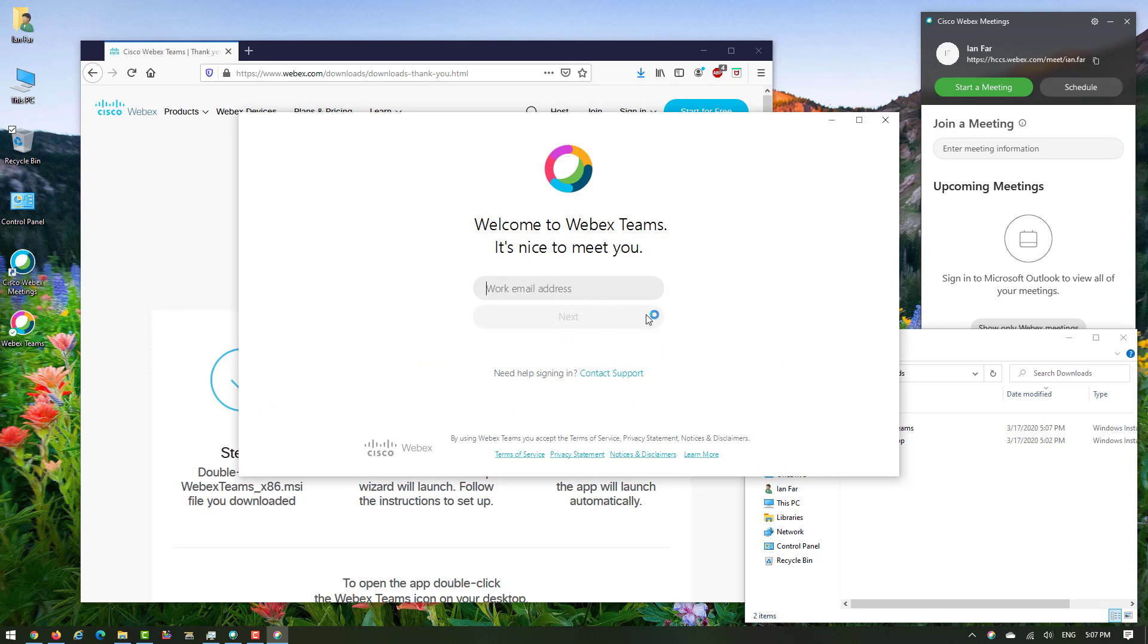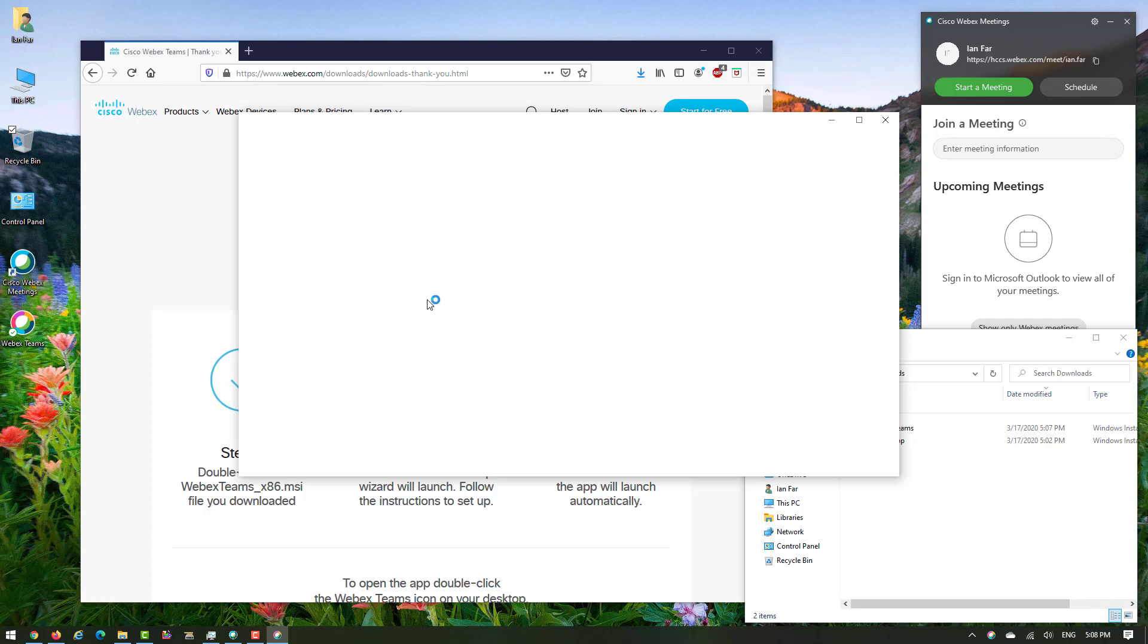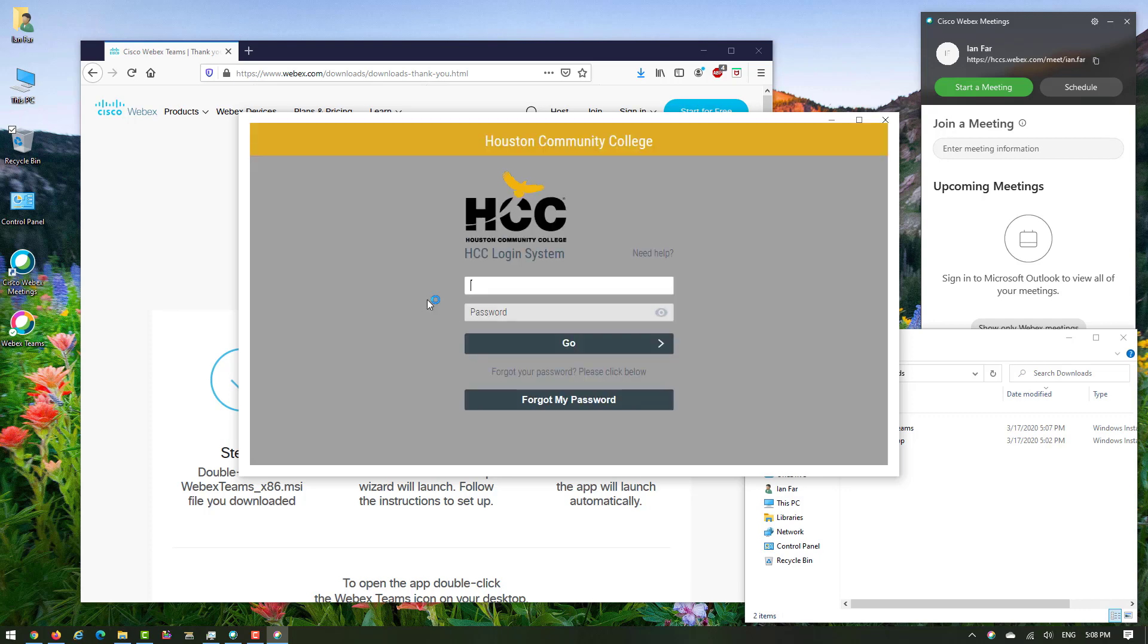Now the passport management page of the Houston Community College appears. Like the other one, you need to just put your ID, which is the first part of your HCC email.